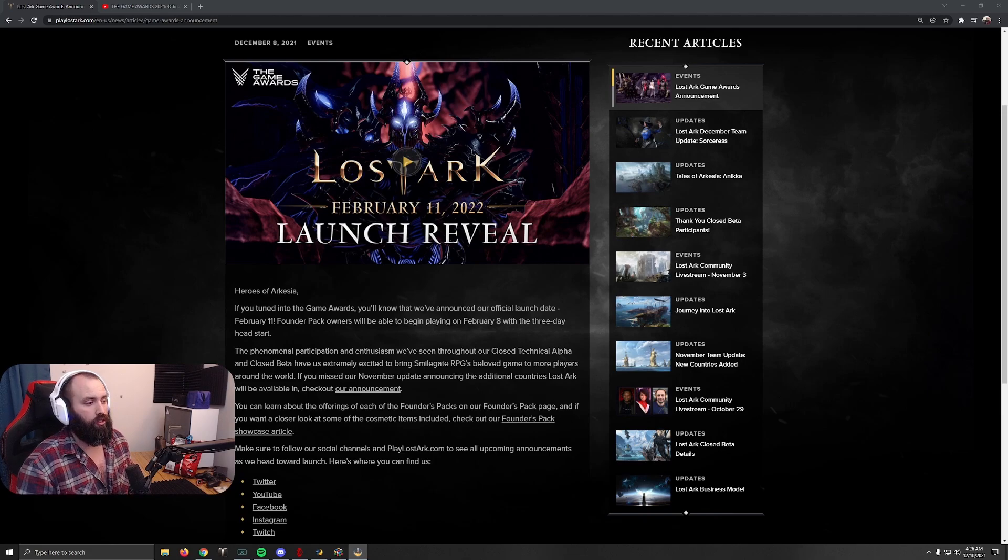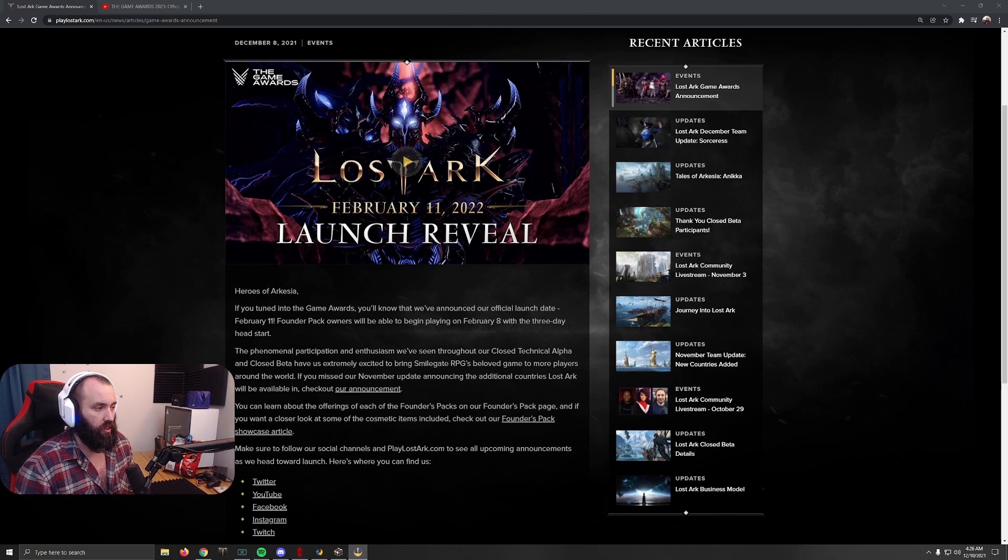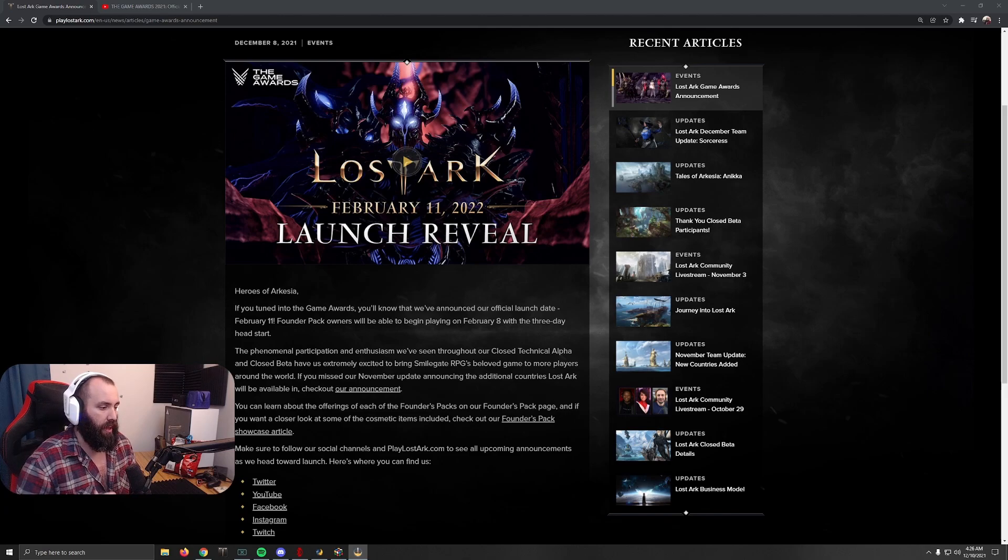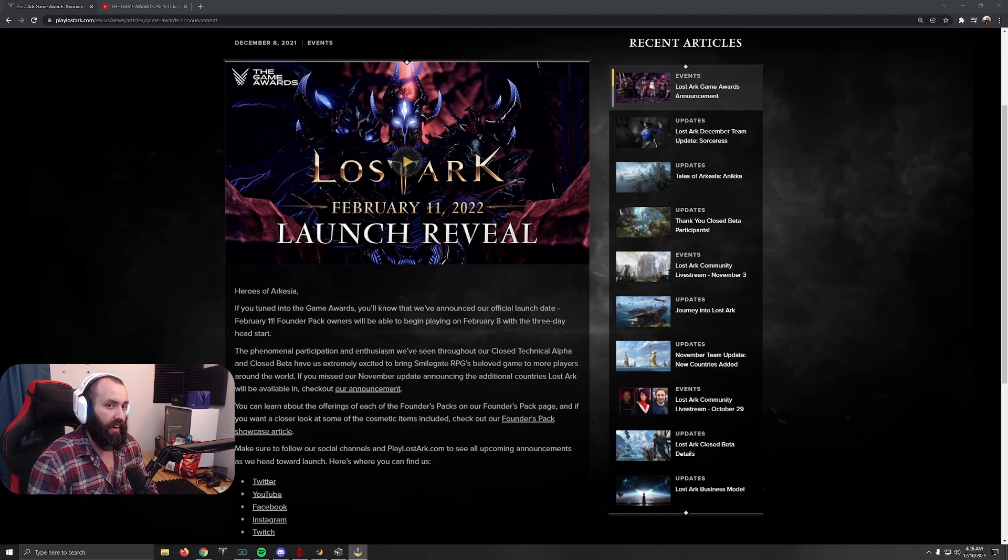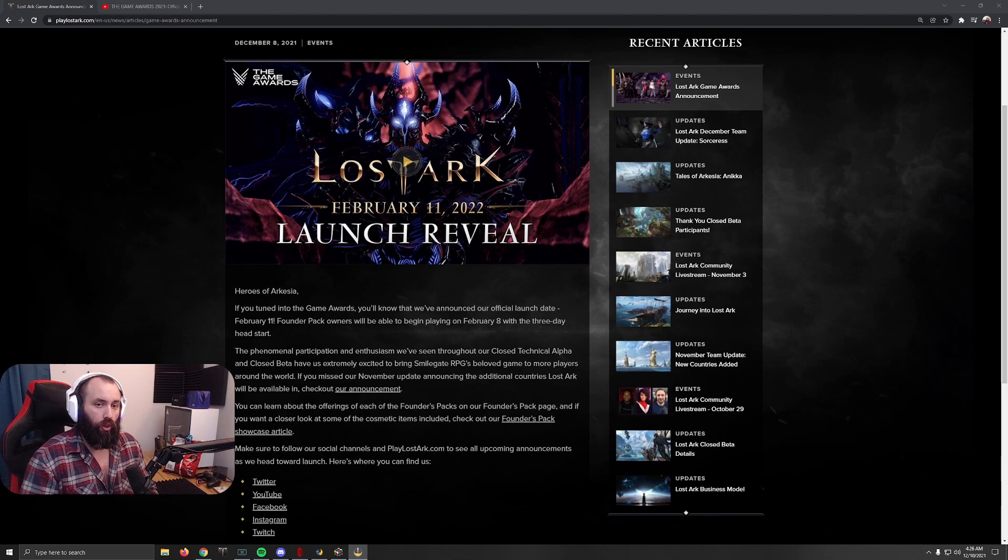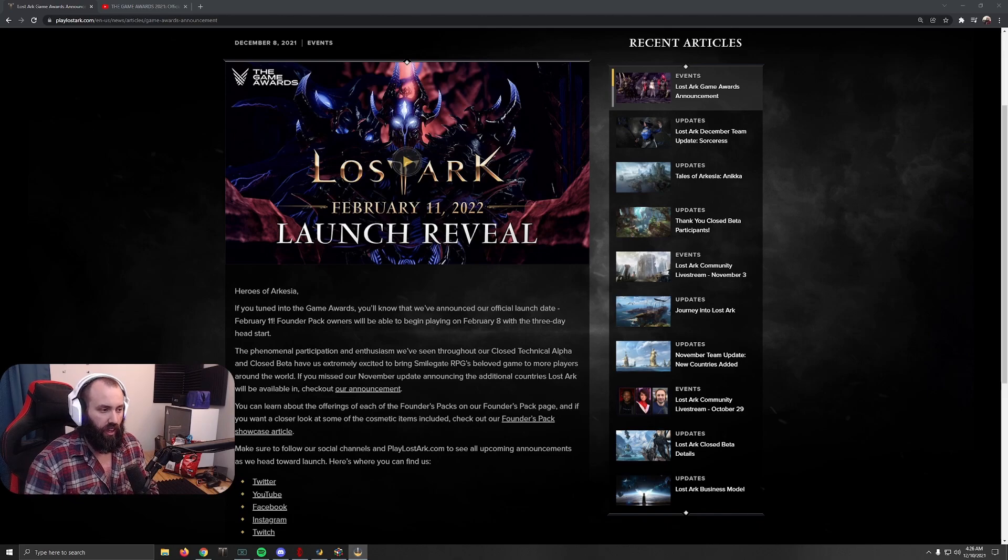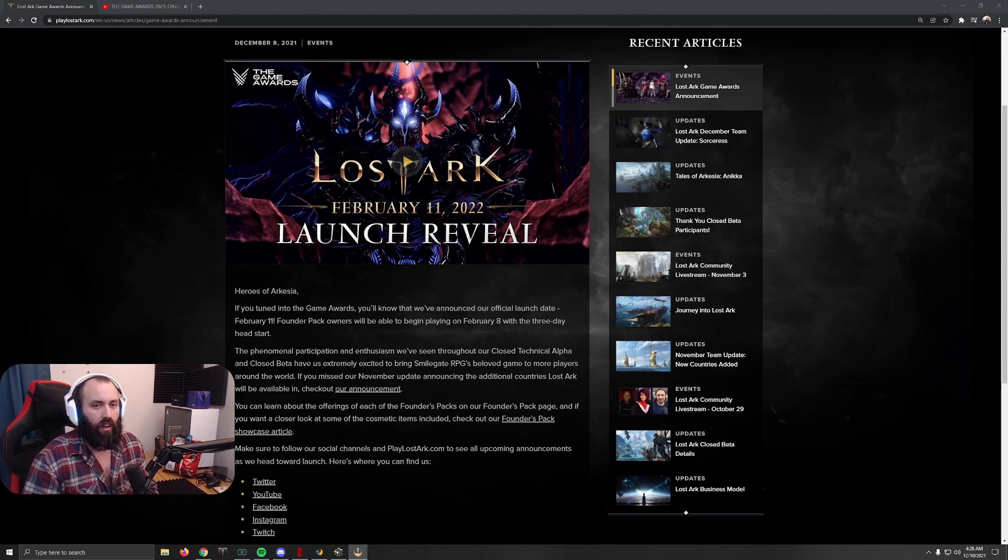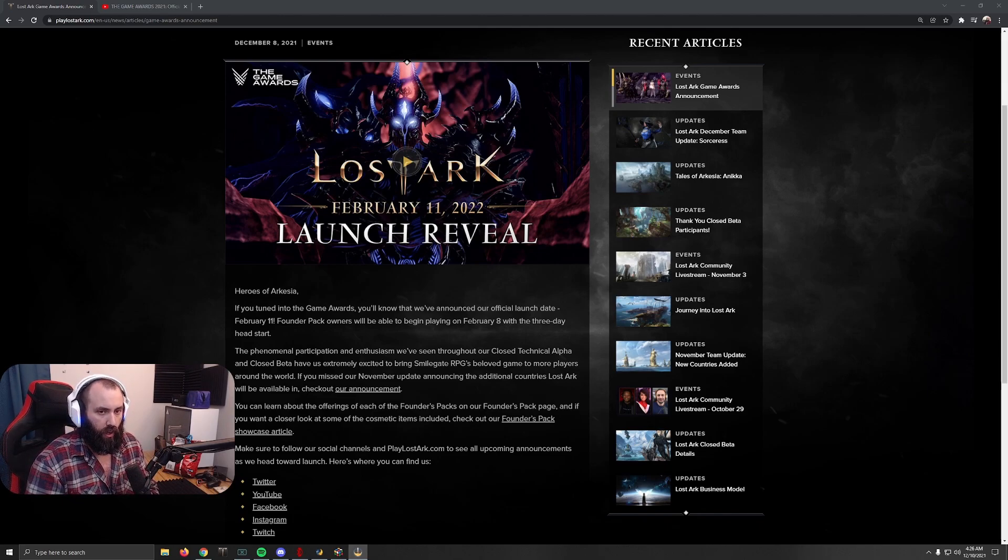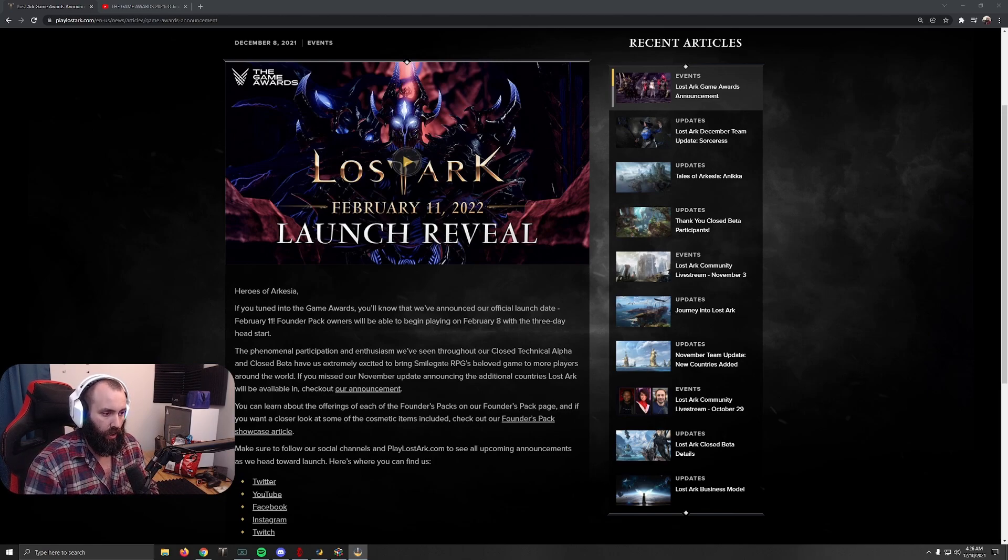So if you are looking forward to playing Sorceress and want to play Sorceress, then beginning on December 22nd, Sorceress will actually be available on the Russian client. So definitely check out some videos on YouTube for how to access the Russian client. It's very straightforward and simple and easy, I'll put a link in the description to a video as well.